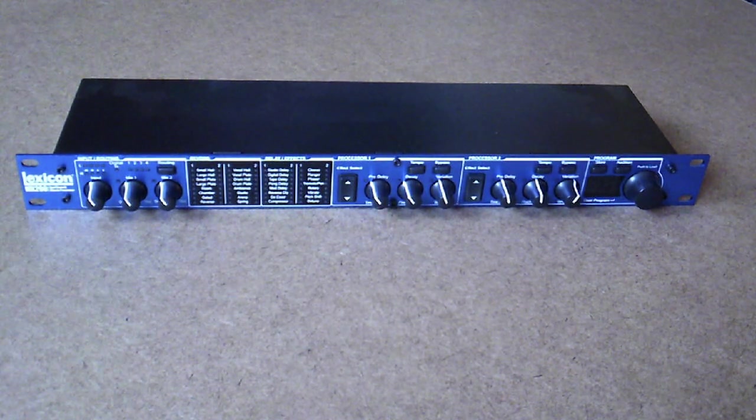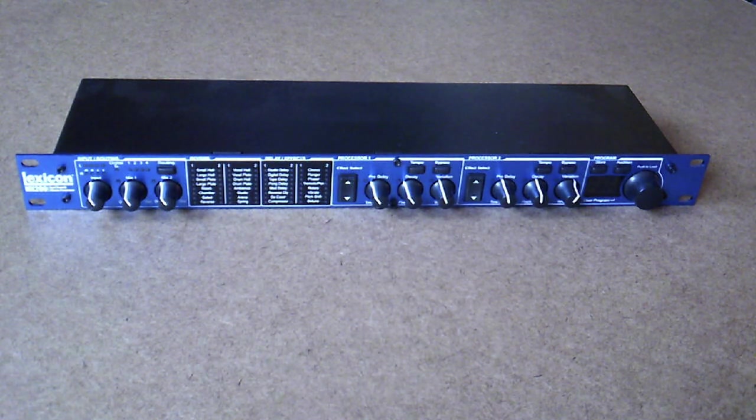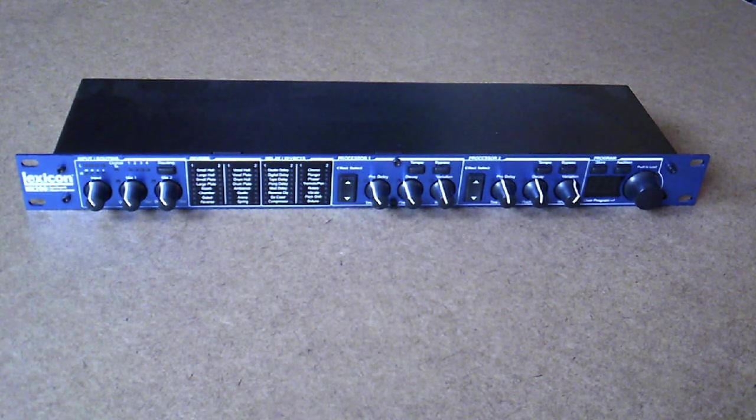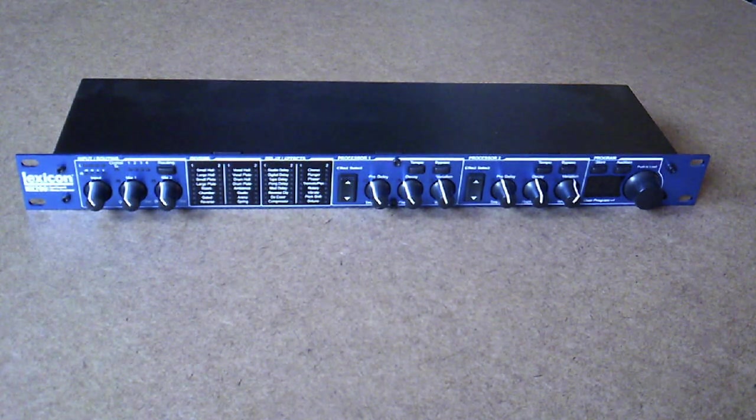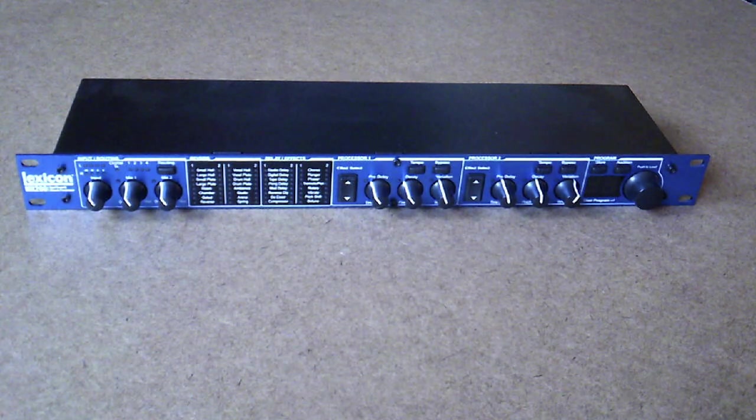In this video, I will be taking apart my Lexicon MX200 Stereo Dual Effects Processor.